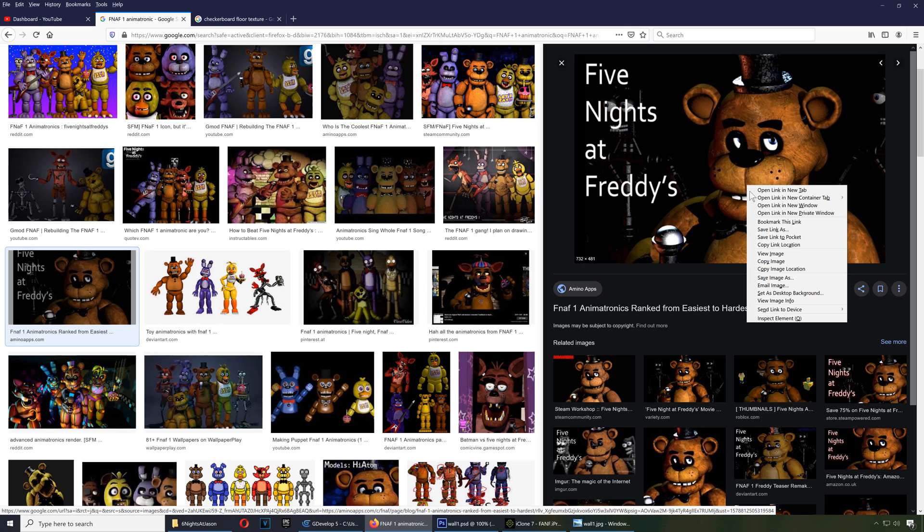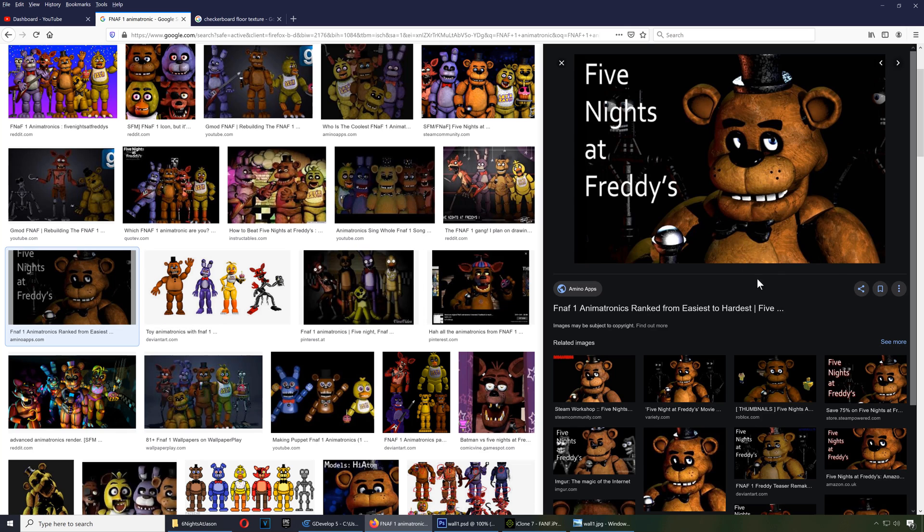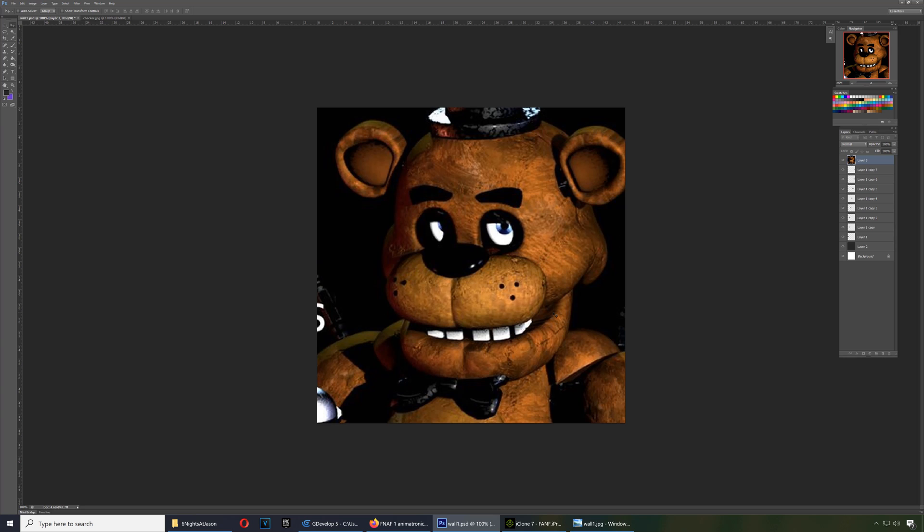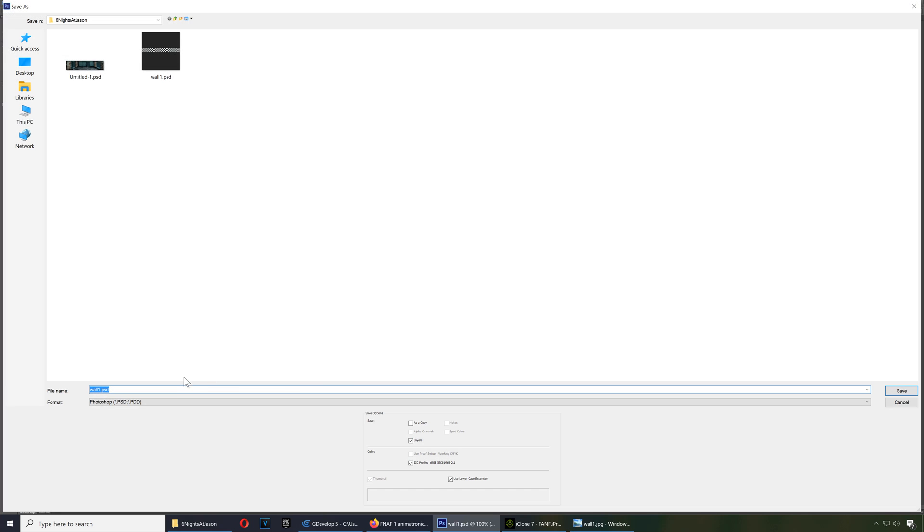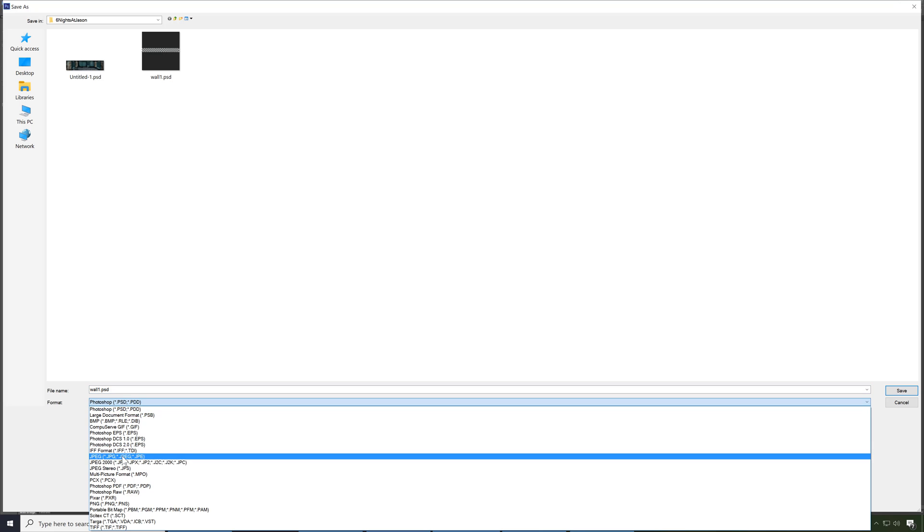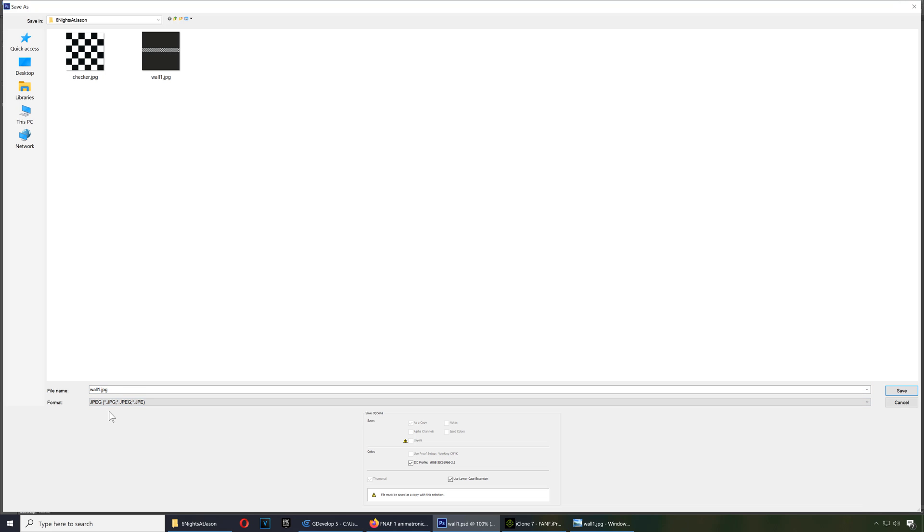And the cool thing about this is that you can actually change that picture there. That's the actual one, I believe. Let me just copy that there. This is Freddy there from Five Nights at Freddy's, the actual game, actually. And as I mentioned, I don't own these images, guys. These are for educational purposes only.